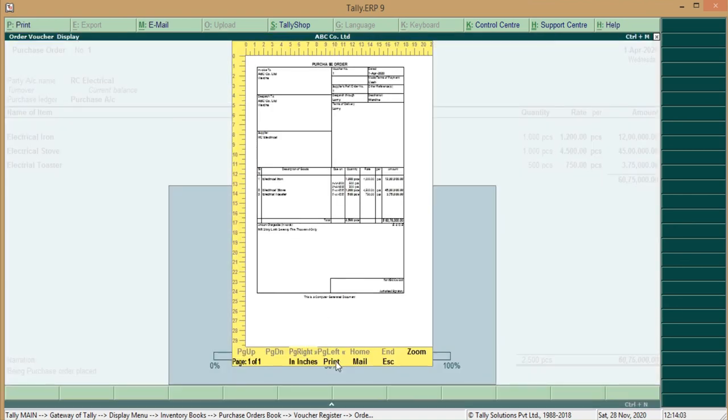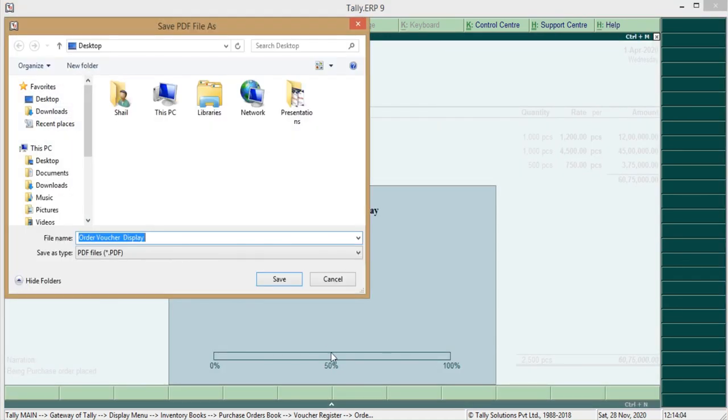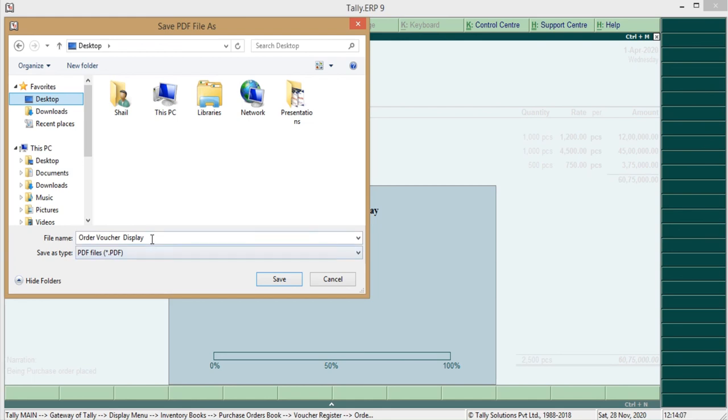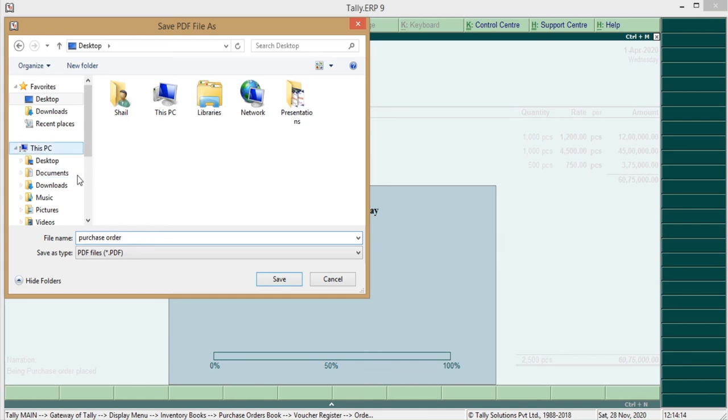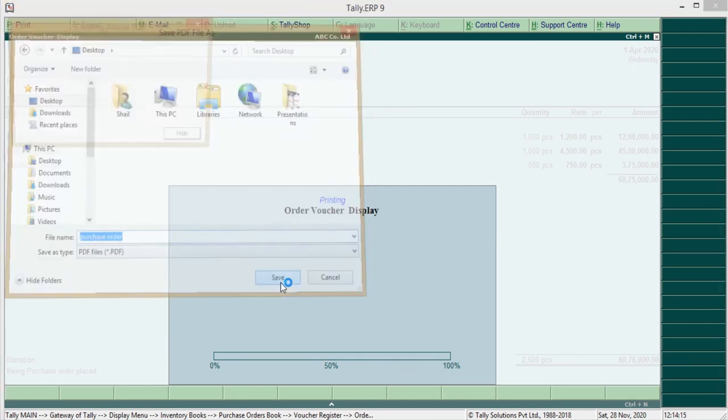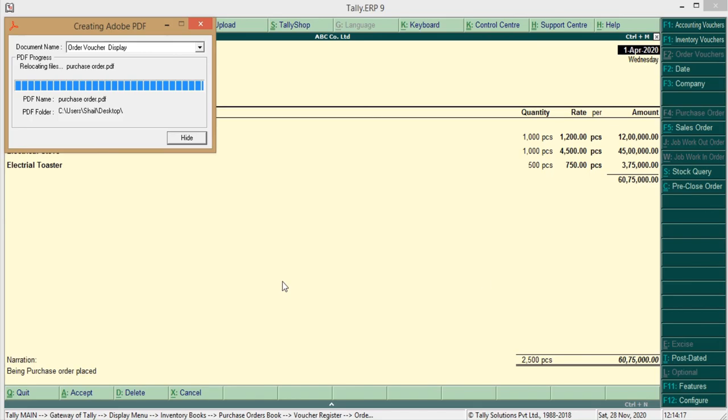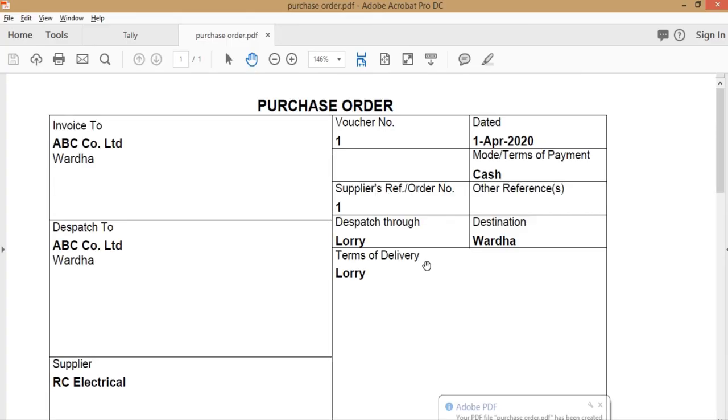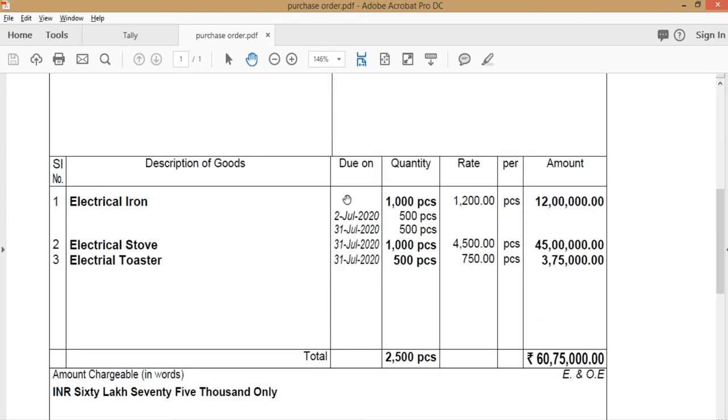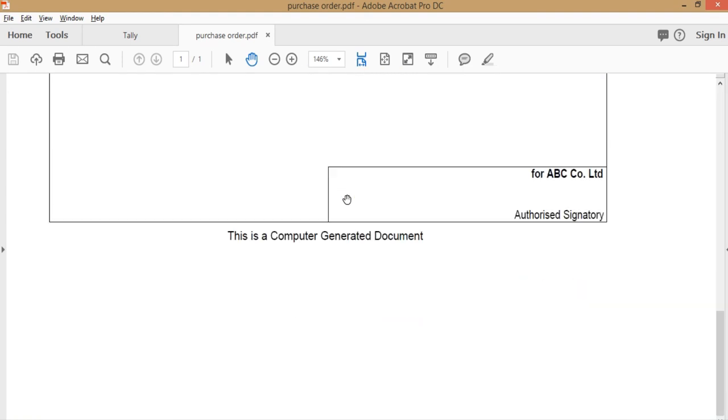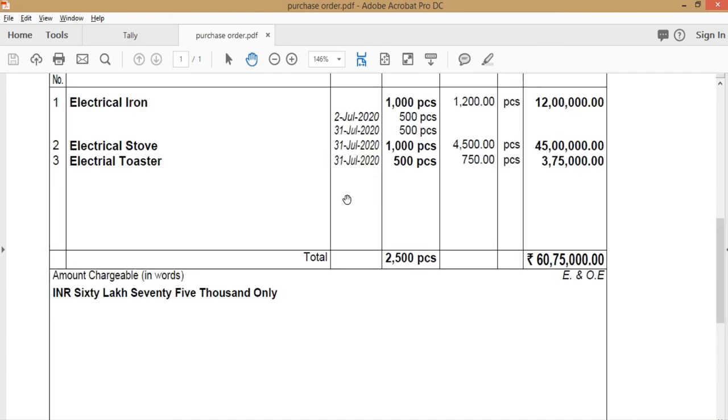Now, create a Purchase Order, save this on desktop save. So, this way we can place a Purchase Order or create a Purchase Order. Same way we can create the Sale Order also.